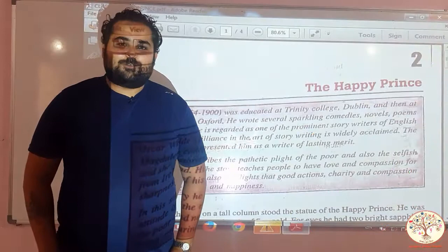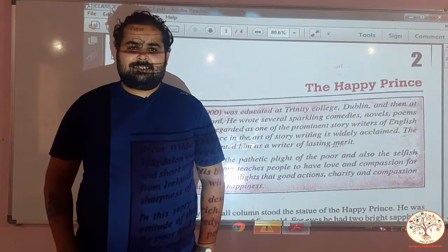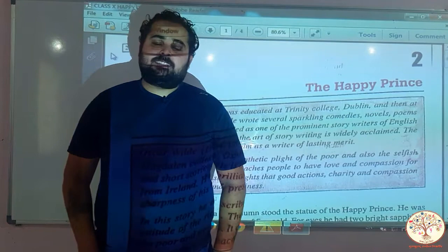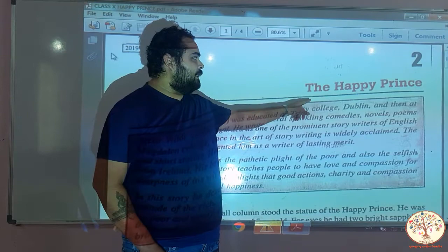Hello students. Welcome back to Gurukulam online learning classes. This video is for class 10th. Today we are going to start the second lesson of English — The Happy Prince.